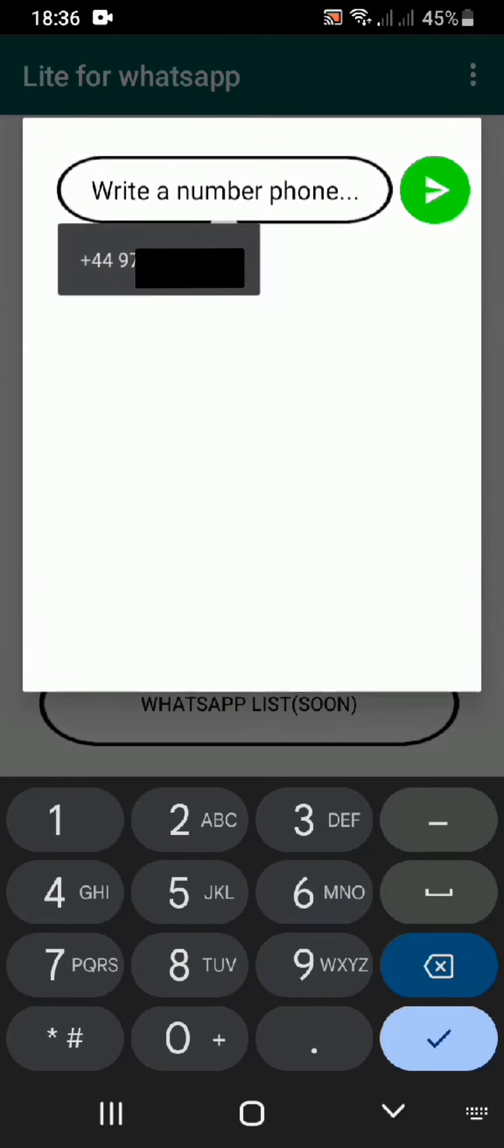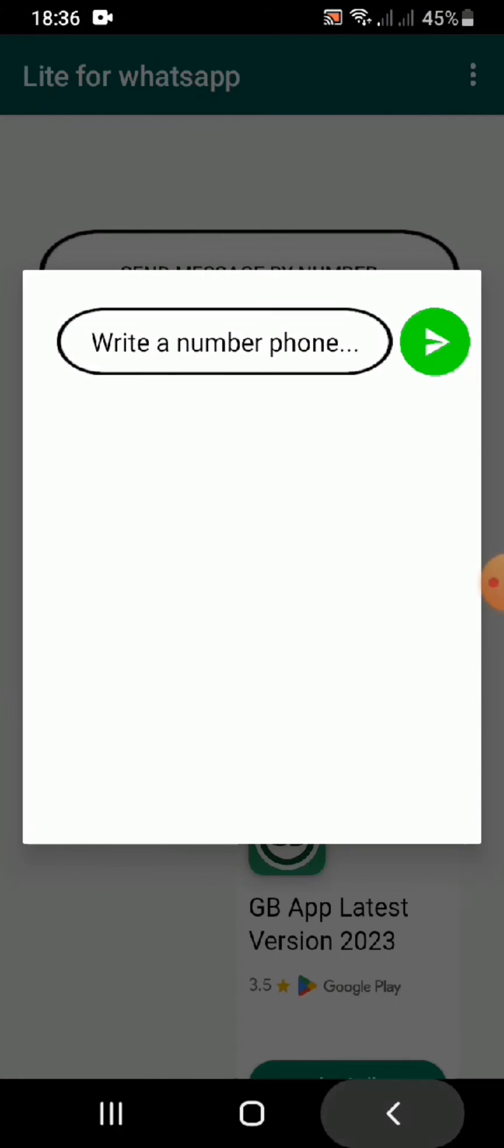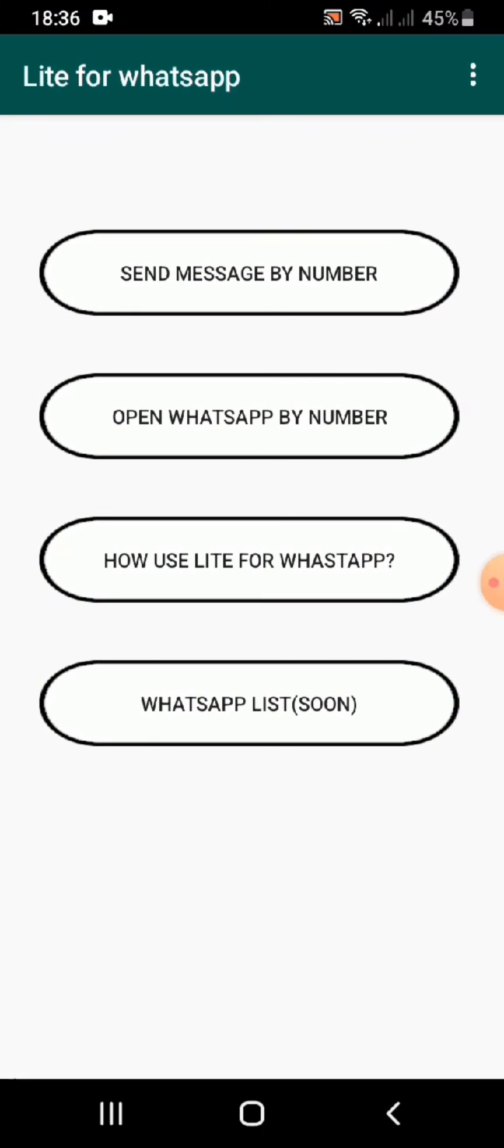So this is how easily I guess you can sign up to WhatsApp Lite. This is the only working method, or this is the only easiest method to do so.